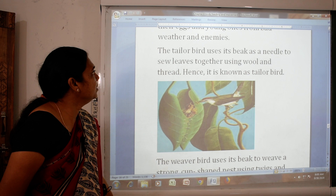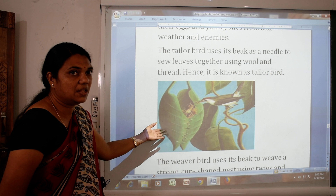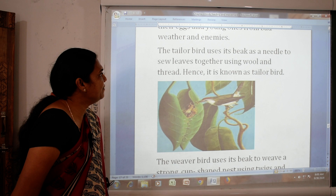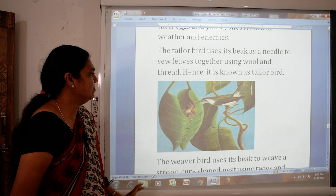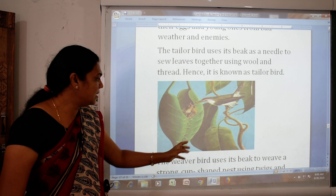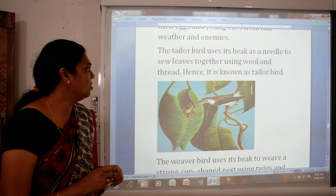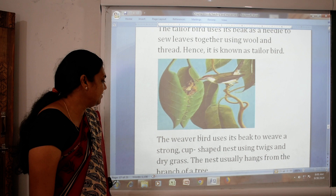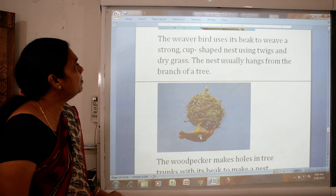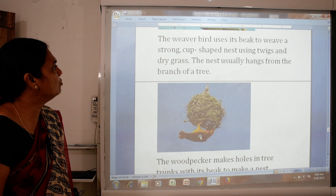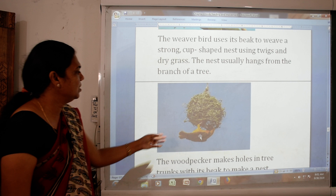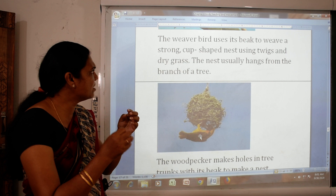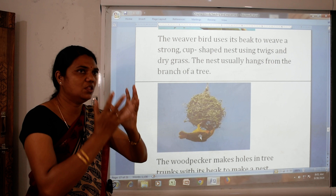The first type of nest is the tailor bird nest. The tailor bird uses its beak as a needle to sew leaves together using wool and thread, hence it is known as the tailor bird. Another nest is the weaver bird nest. The weaver bird uses its beak to weave a strong cup-shaped nest using twigs of dry grass. The nest usually hangs from the branch of a tree.